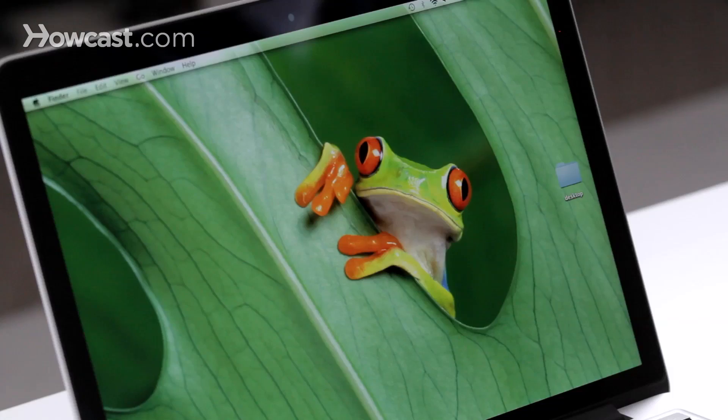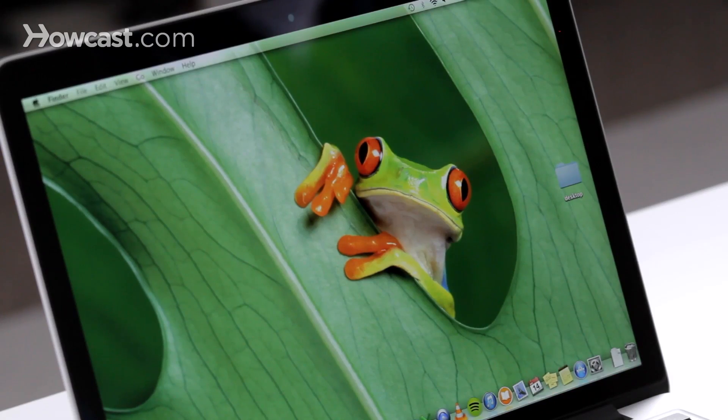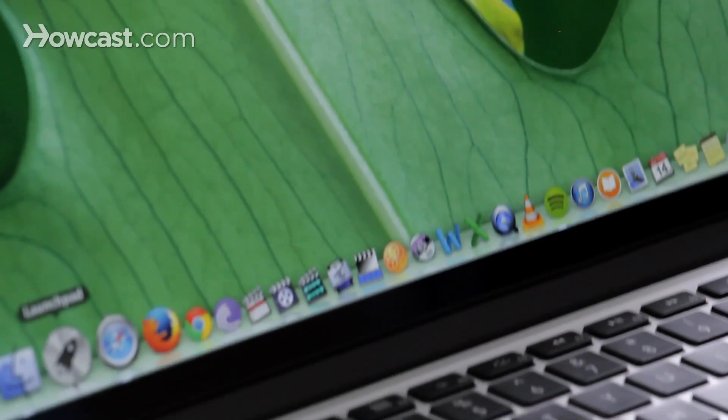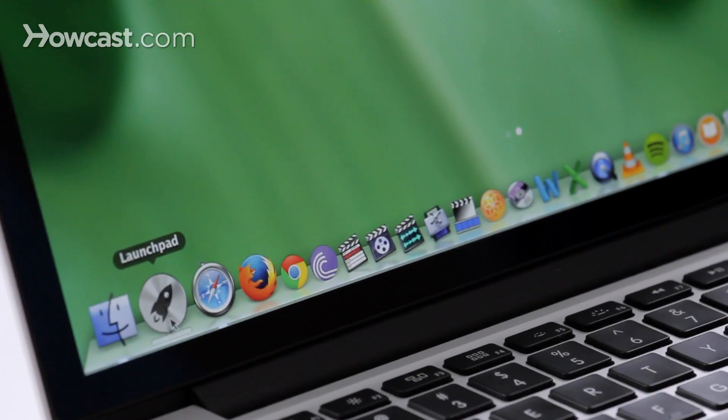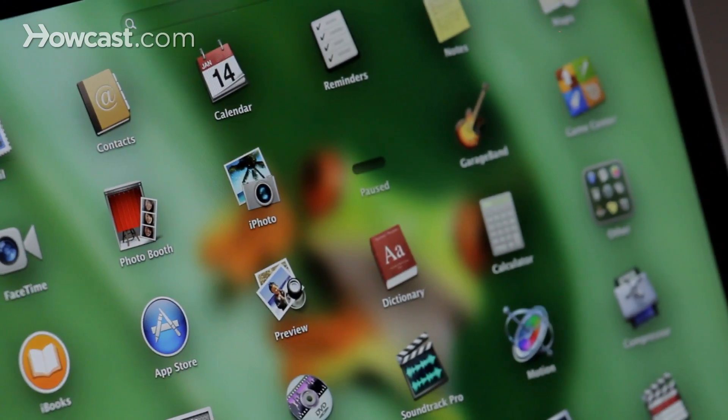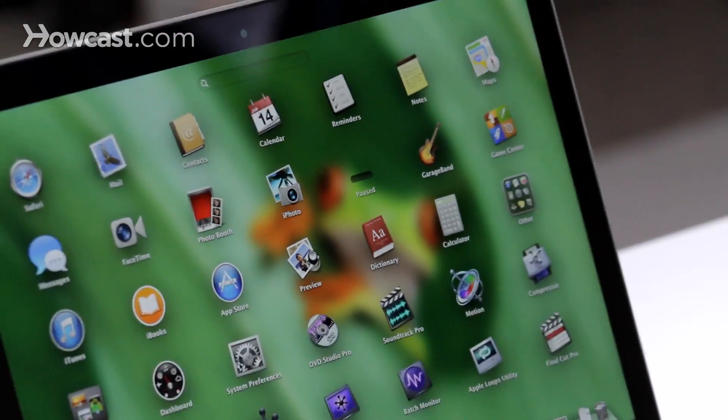Hi, Lisa here, and I'm going to show you how you can delete an application from your Mac and also how you can make folders of your applications. The first thing we're going to do is open up Launchpad, which is in your dock. When you click on it, you're going to see all of the apps that you have on your computer.